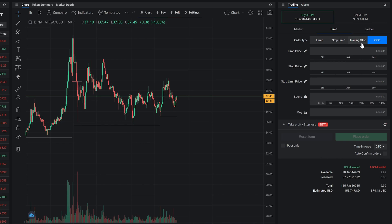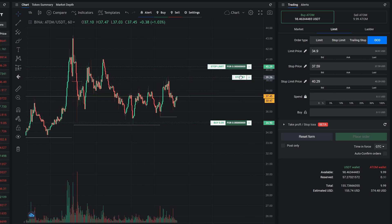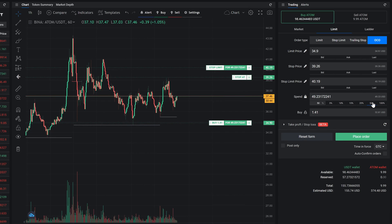OCO, or one cancels the other order, allows you to create two orders and then after one is executed, the other order will be cancelled. Please keep in mind that this order is currently only available on Binance.